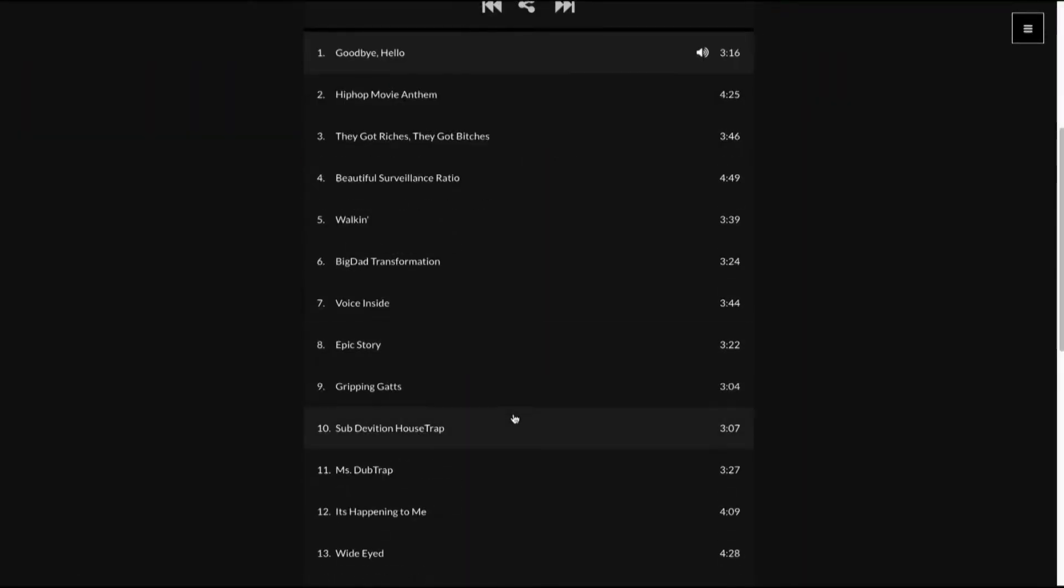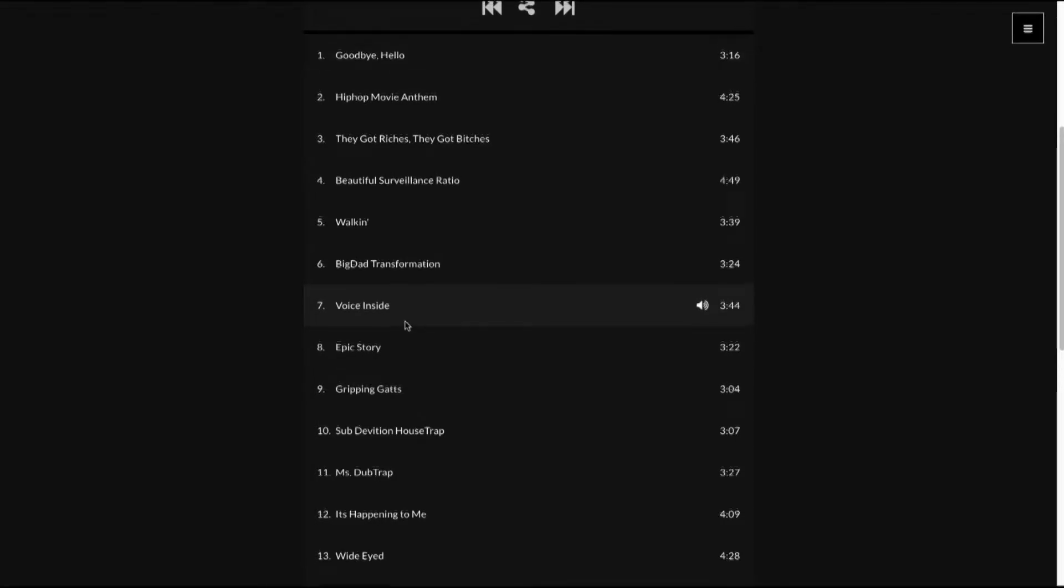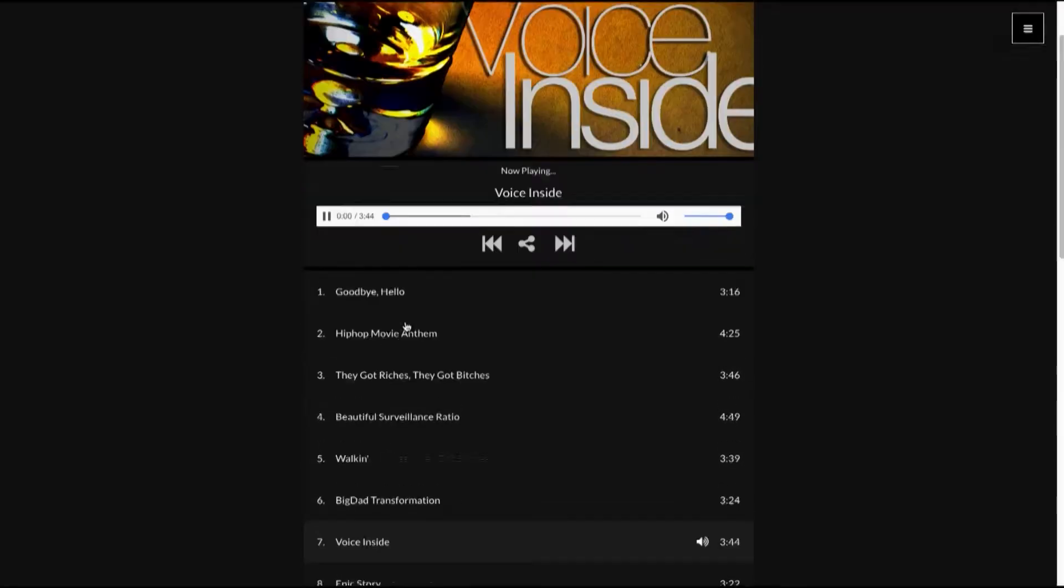And maybe have a beat in mind that you would like to sign up with. So let's say Voice Inside was one of the tracks that you wanted to use.